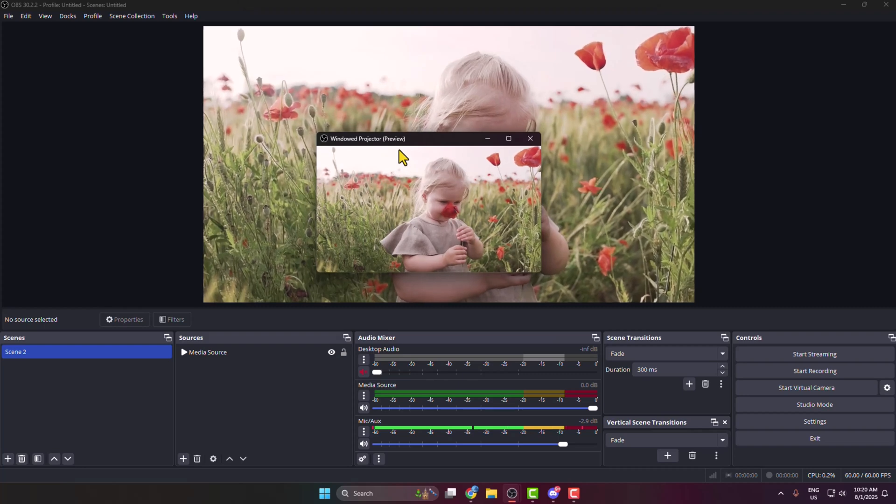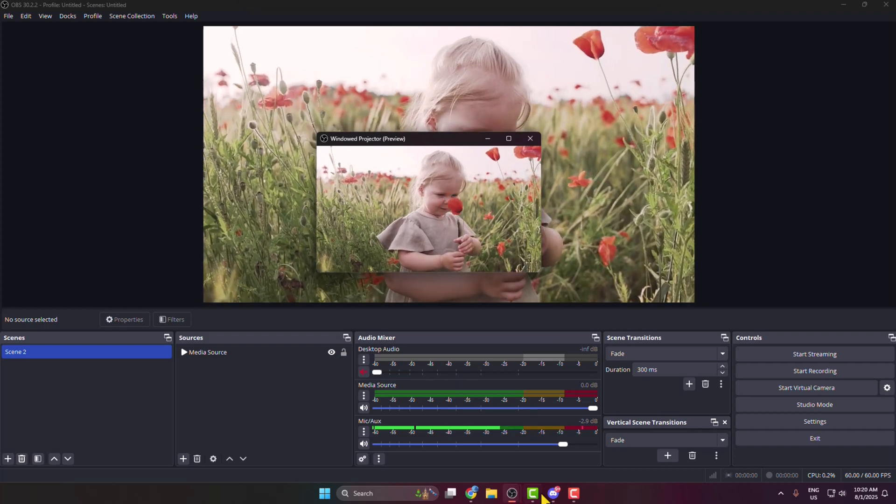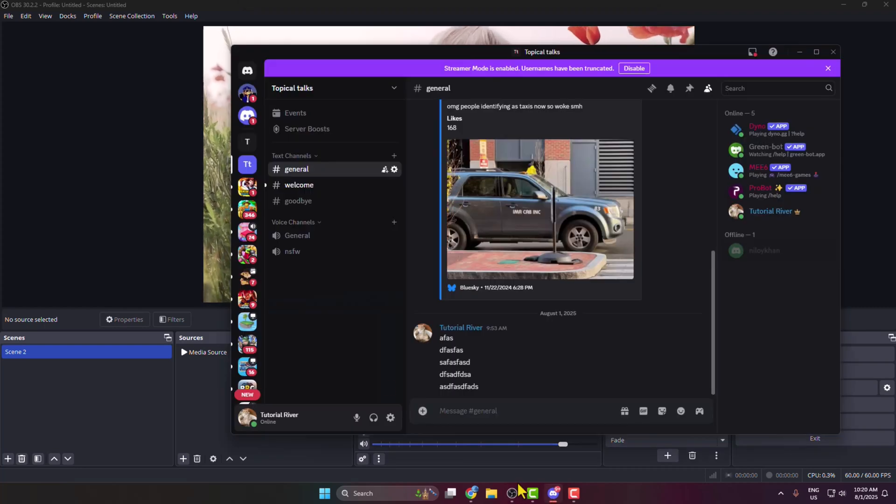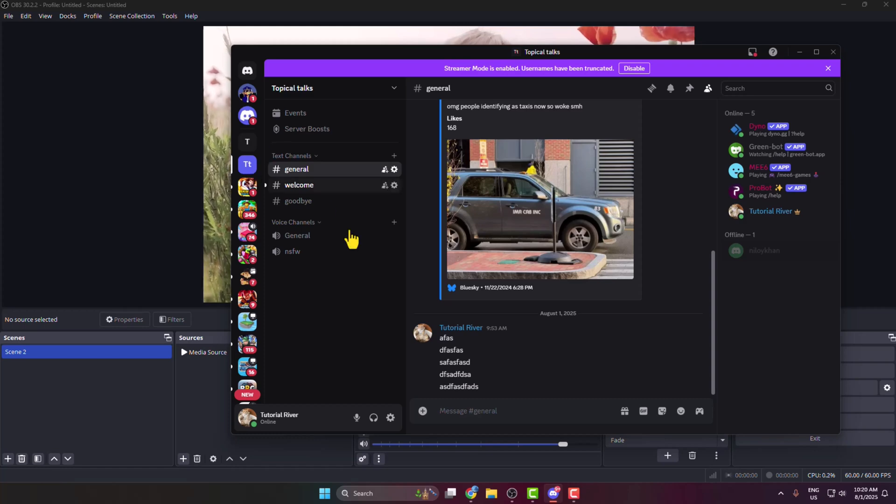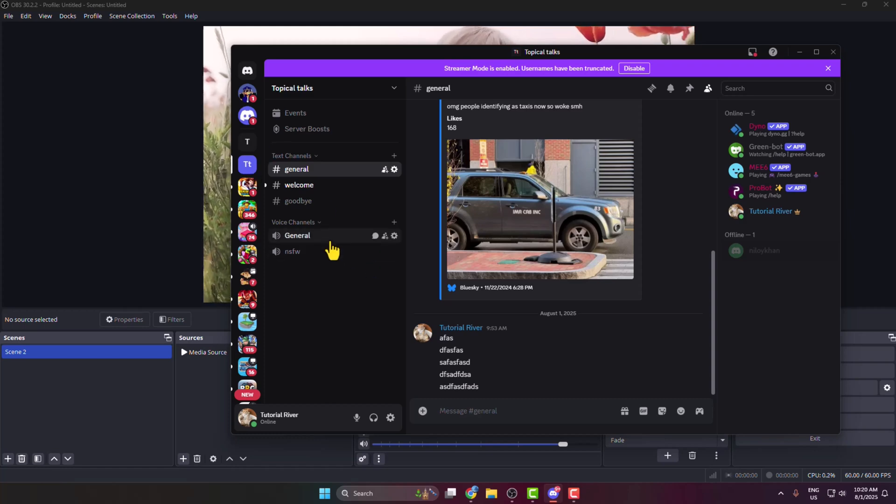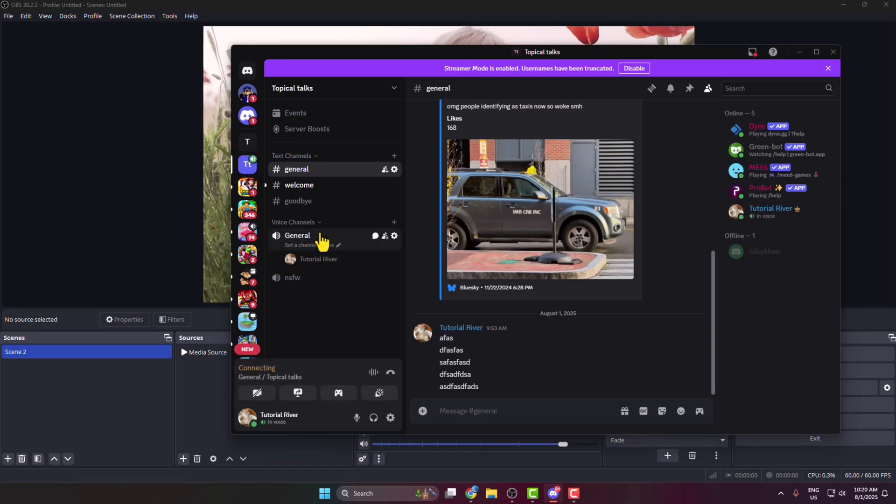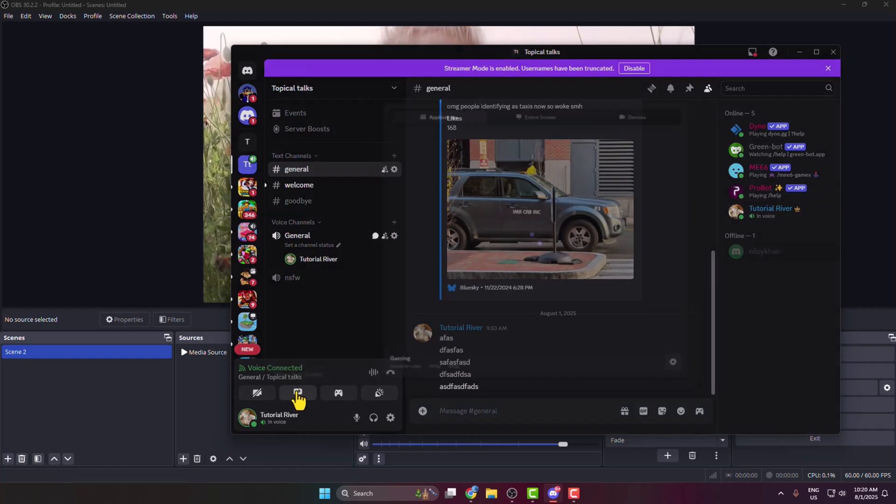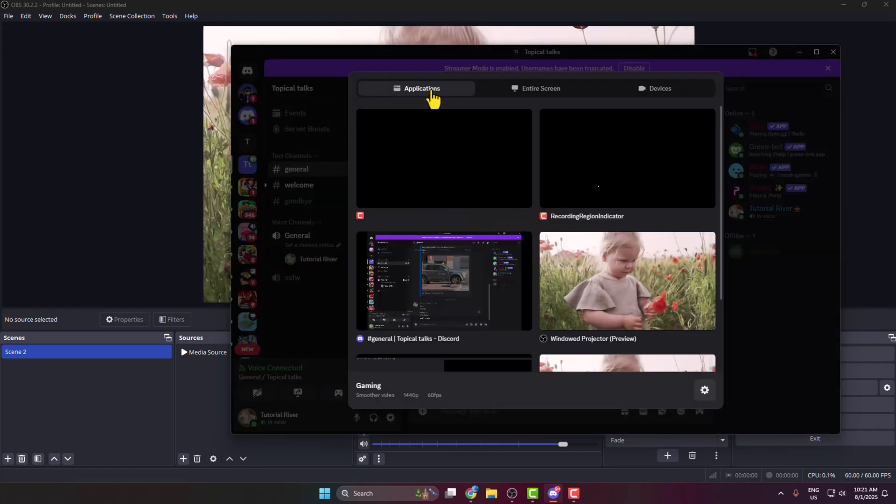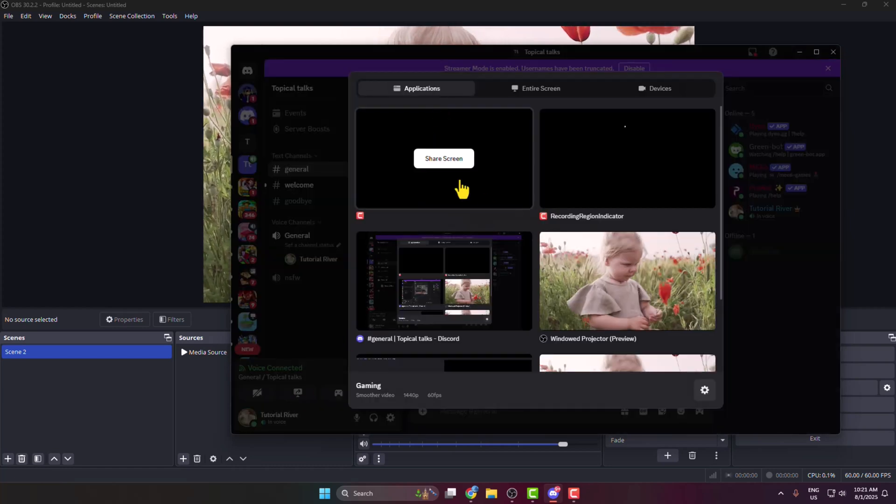Go to your Discord and navigate to the server where you want to stream with OBS. Join a voice channel and click Share Your Screen under Applications.